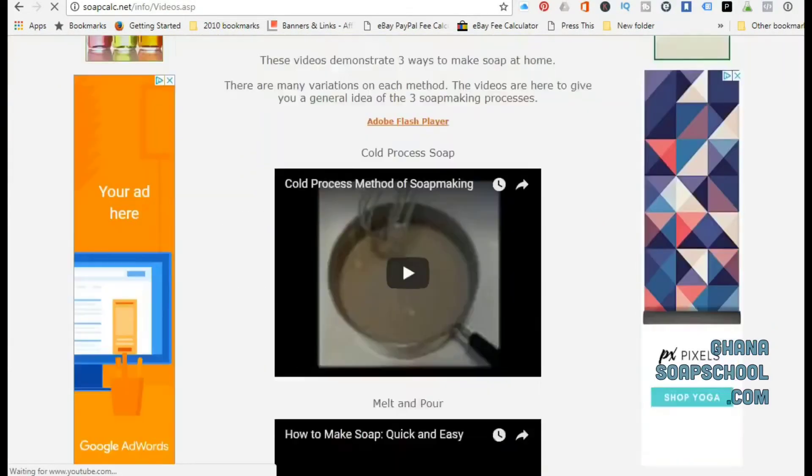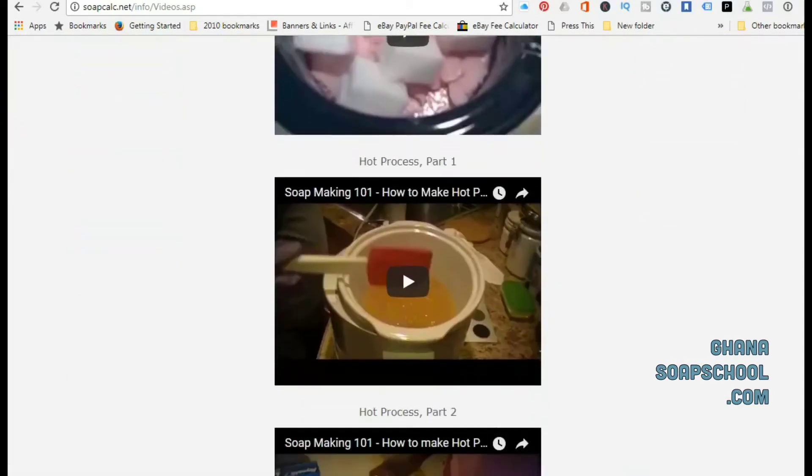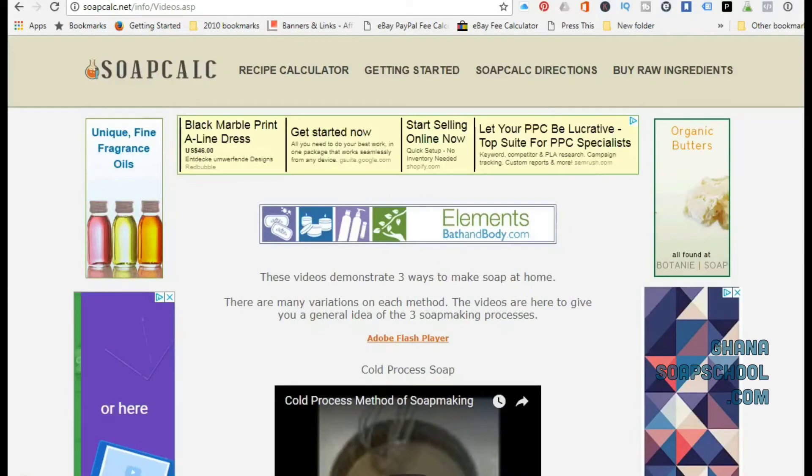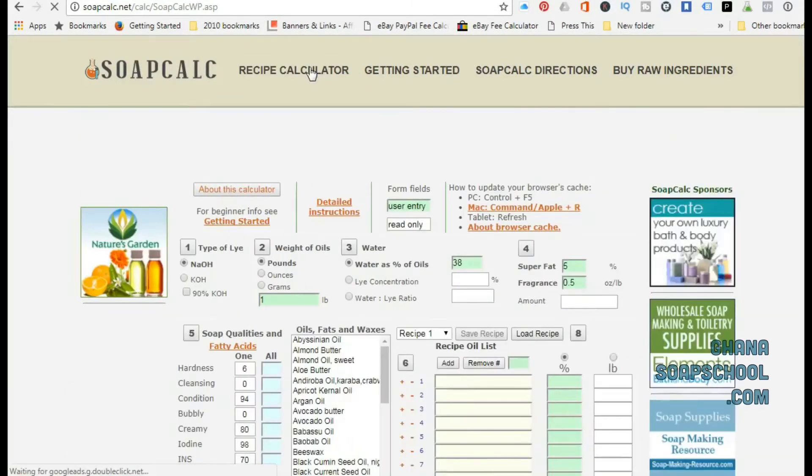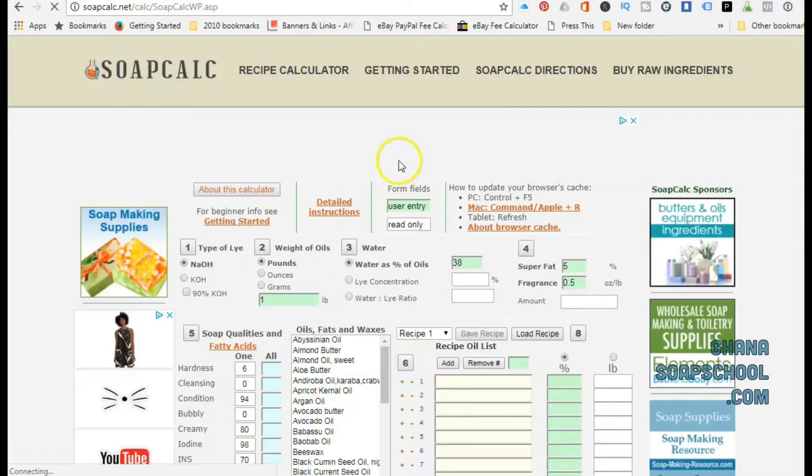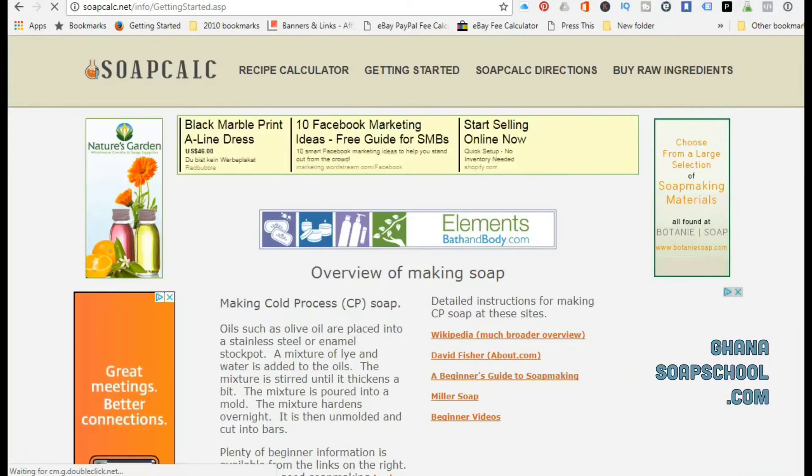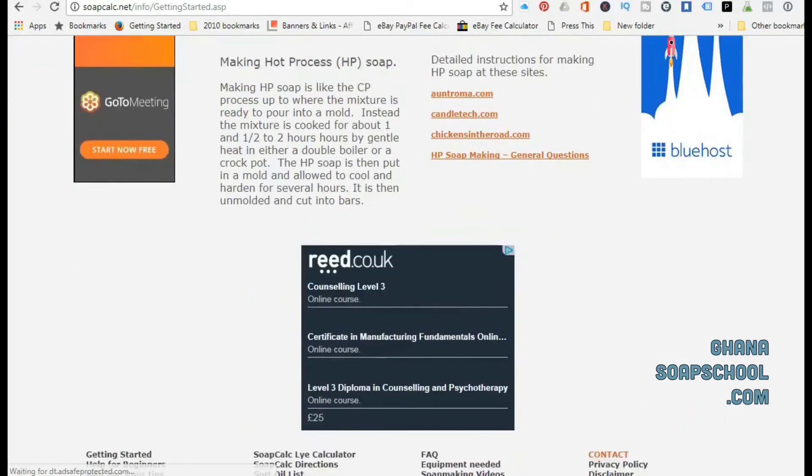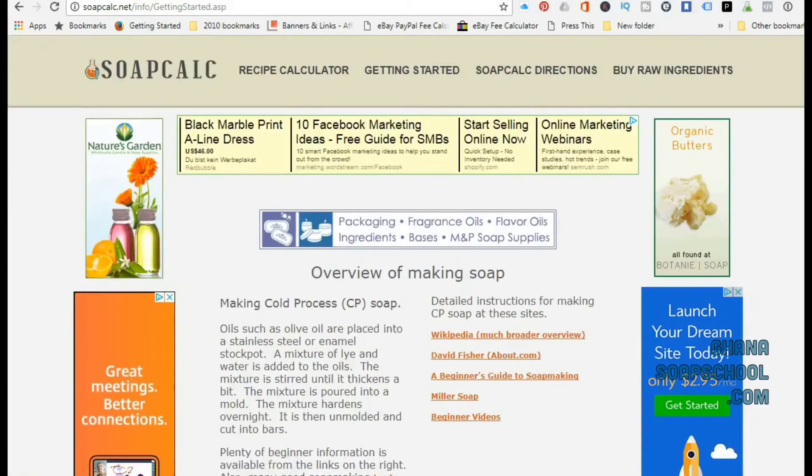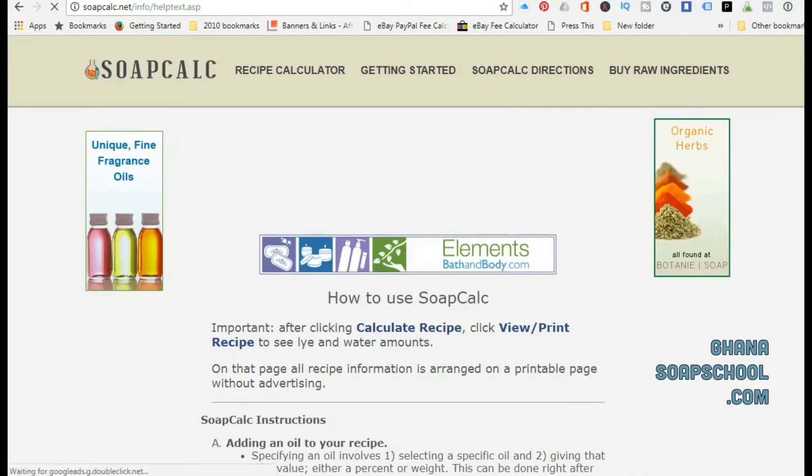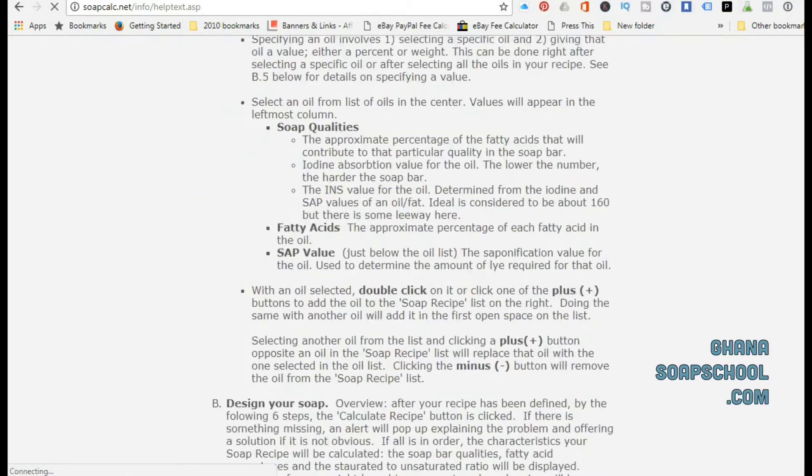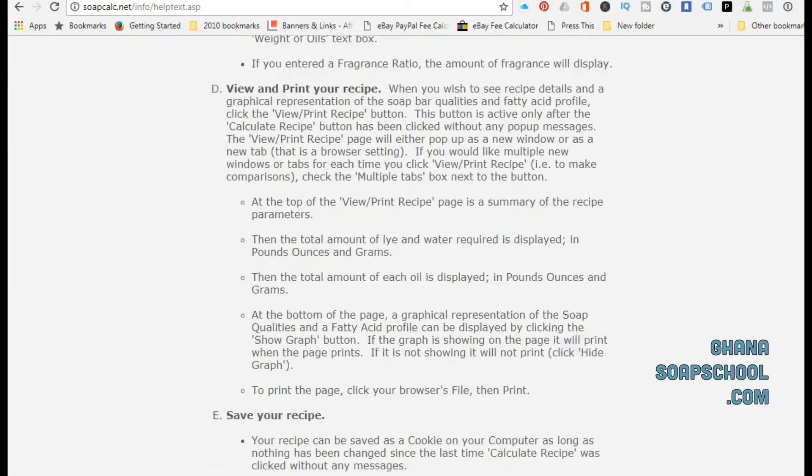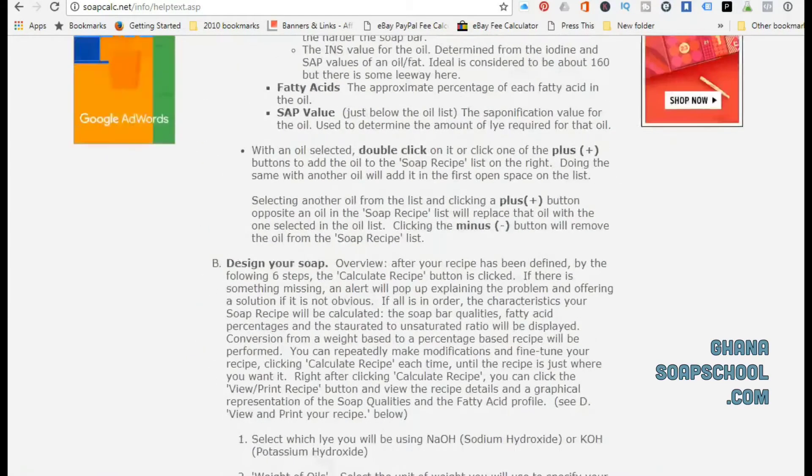On the SoapCalc website, it's actually got a few videos showing soap making for beginners, so you can take your time and watch these videos. At the top there are links that take you to various parts of the SoapCalc website. There's a lot of resources on this website. I've been using it since 2007, so SoapCalc has been around for a very long time. It's had different tweaks over the years and it's a website that you can certainly rely on.